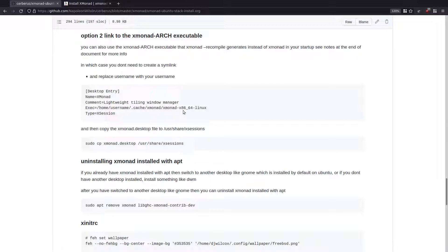What you can do — which doesn't require creating a symbolic link — is create a desktop file with the Execute field pointing to home/username/.cache/xmonad/xmonad-x86_64-linux. You then copy that xmonad.desktop file to /usr/share/xsessions. Once you've done that and you log in or boot up for the first time, xmonad will use the cached version. Every time you recompile xmonad it creates a cached version as well.